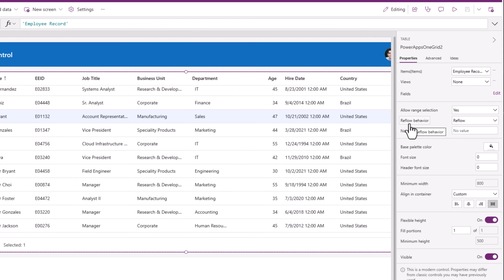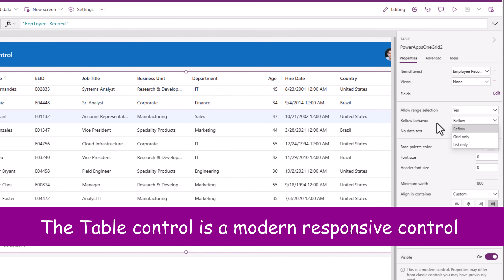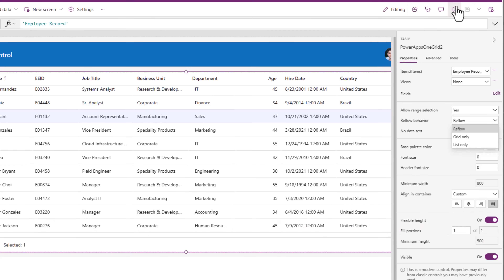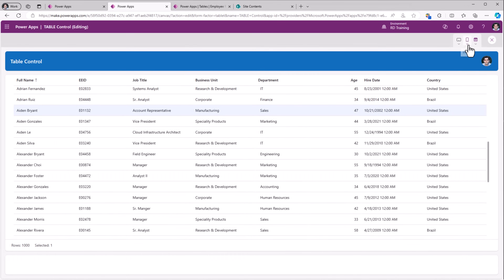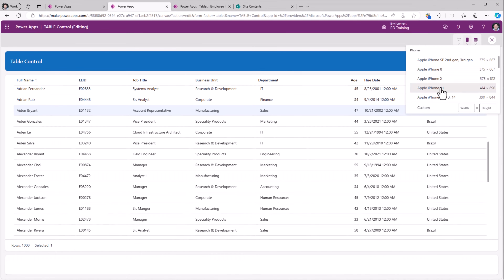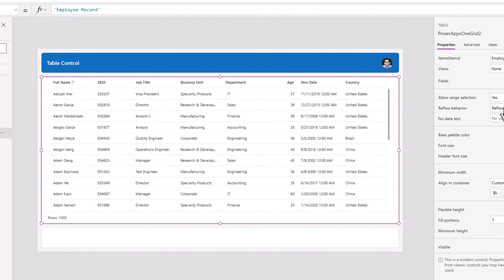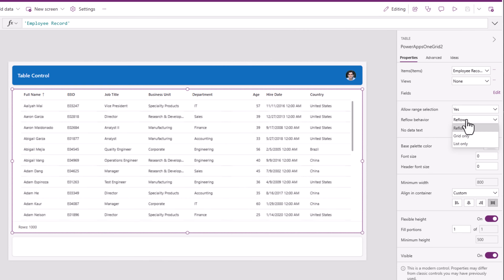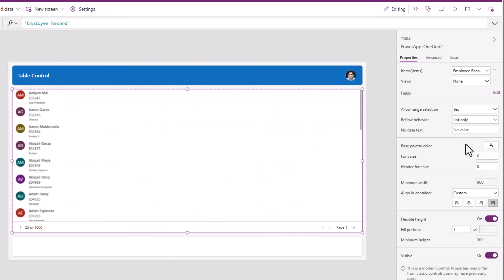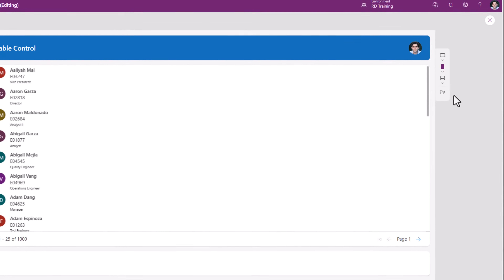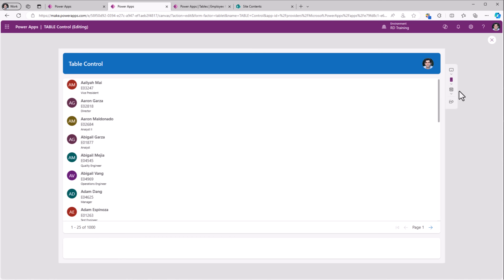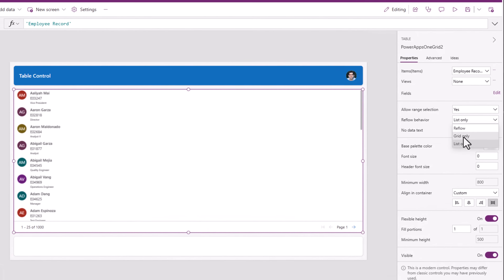Then we have reflow behavior. This control is a responsive control. Reflow means if there is not enough real estate to fit the tabular data it will change its behavior to a list-only experience to show the data. On a widescreen experience it's in a grid format, but if I go to a mobile device you can see how it reflows to the list format. You can decide if you do not want that behavior, meaning you want it to always show the list-only format — or you can target the grid-only format.